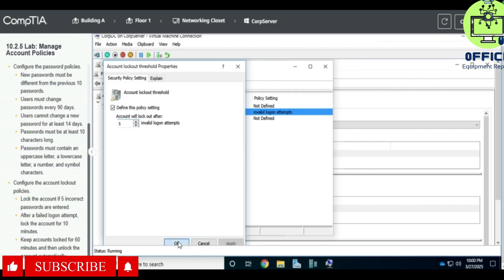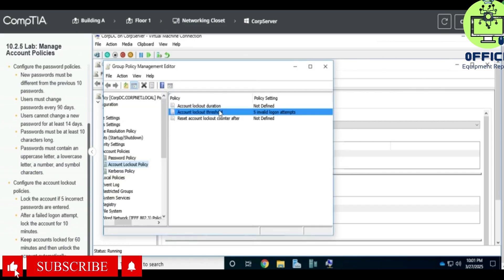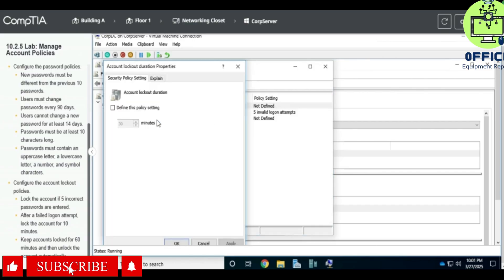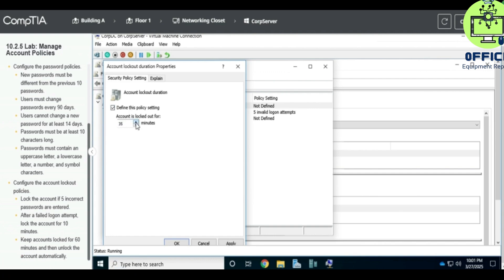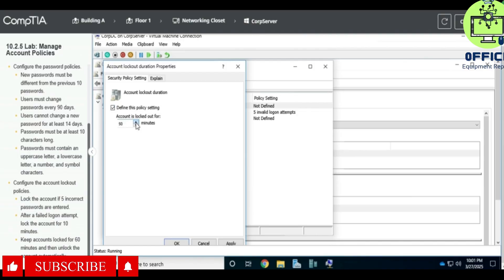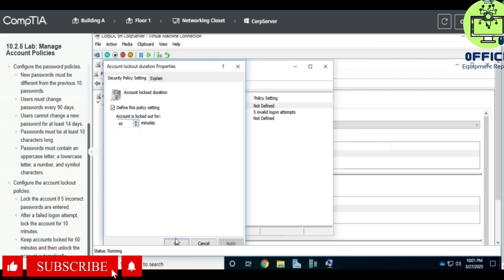Okay, and then properties, this has to be 10. Login attempts, 10. Okay, so okay, no, 60 days. So keep account locked for 60 days. Apply.